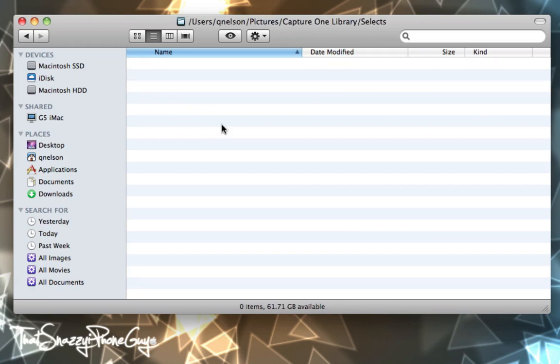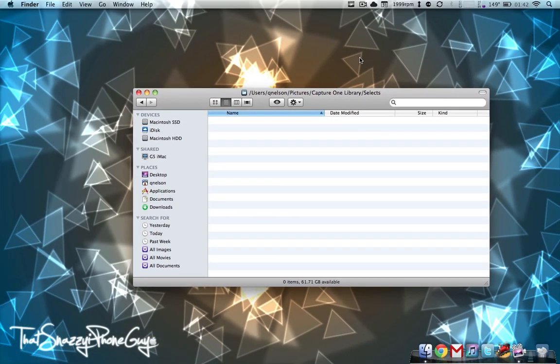When you open your Finder window, up here is a path. I can go back into Pictures, Capture One Library, and Selects, and I can see exactly where I am on my hard drive. It's a lot more efficient. I like it a lot, and it allows you to know exactly where you are in your Finder rather than having to click back to figure it out.